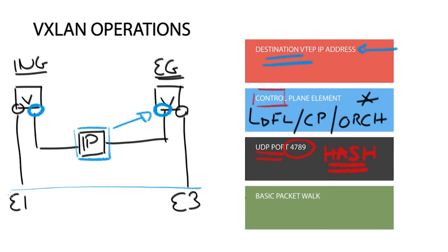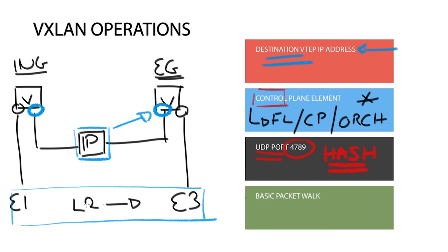Host E1 and E3 think that they are actually on the same layer 2 segment and have no knowledge or any understanding of the overlay network. To them they are on a common Ethernet segment and thus behave as normal hosts would actually do. As a result, they send a typical Ethernet frame.